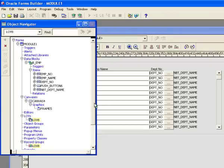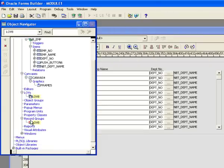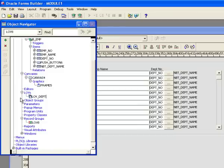I click Next and then Finish, and now I have created LOV8. I need to rename it — since I'm bringing up the Dept table I'll call it LOV_Dept. Now I've created this list of values.